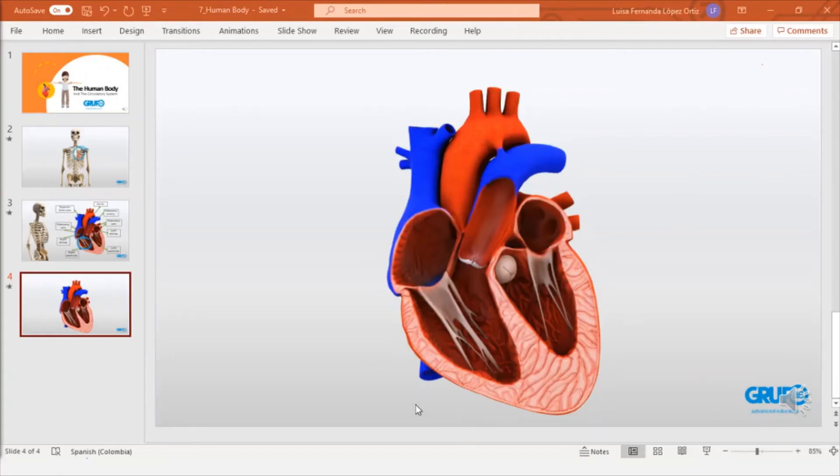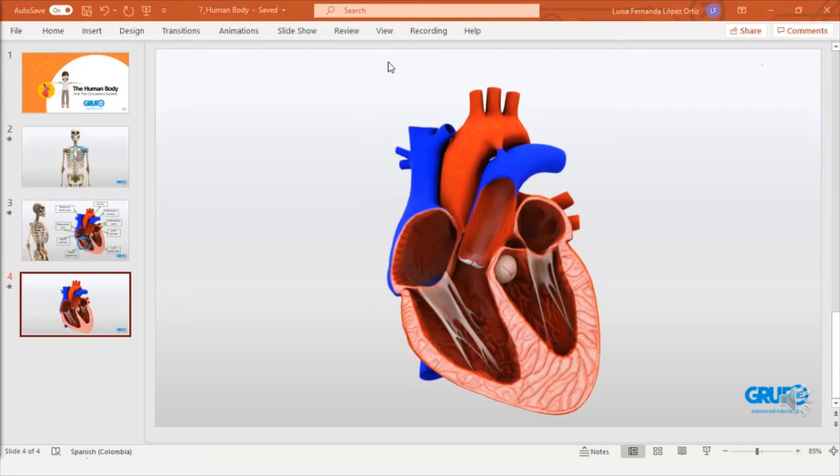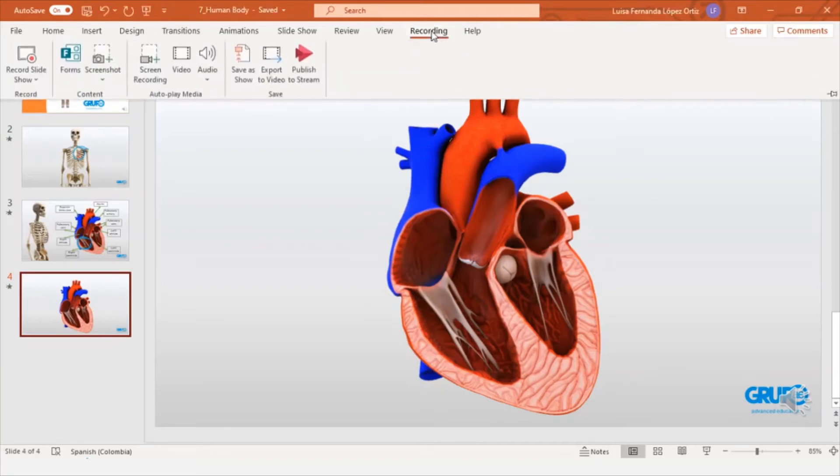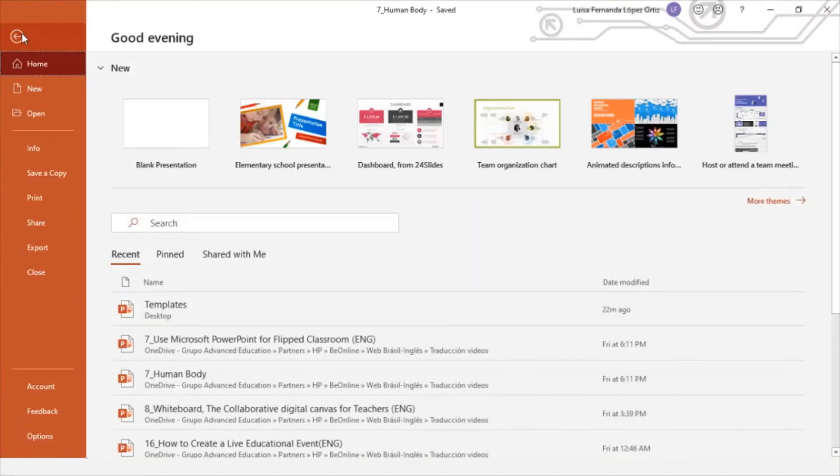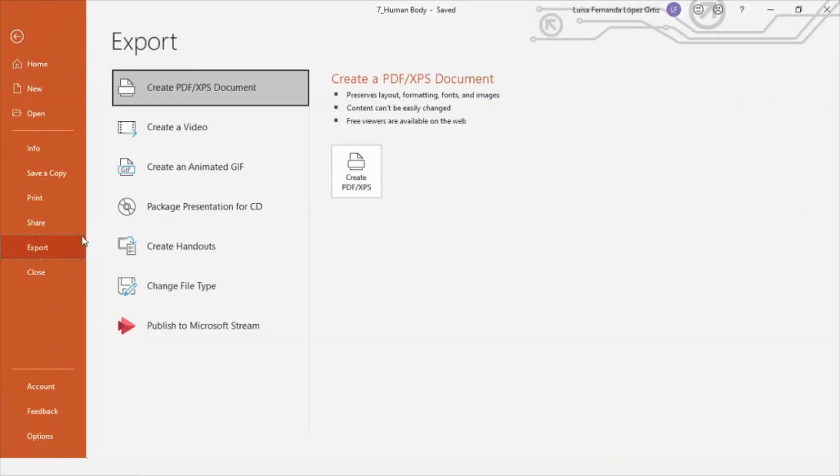Now we have this presentation that we're going to save and we can export this video in two ways. We can export it directly into this option, export to video. Or we can go to file plus export plus create a video.